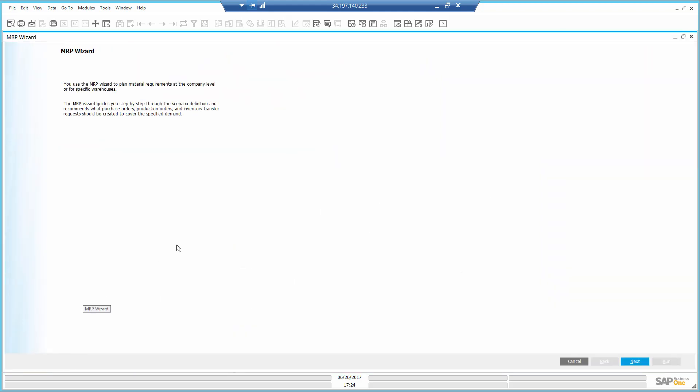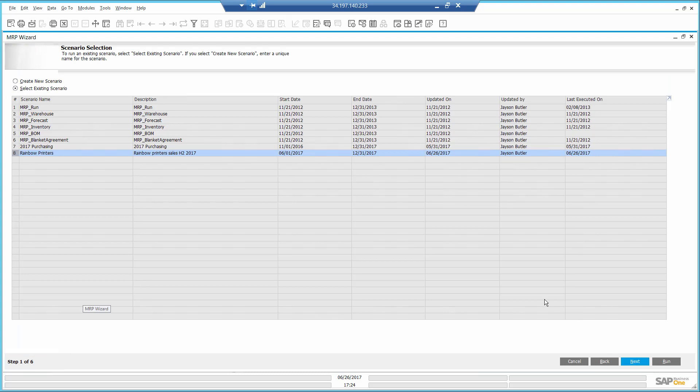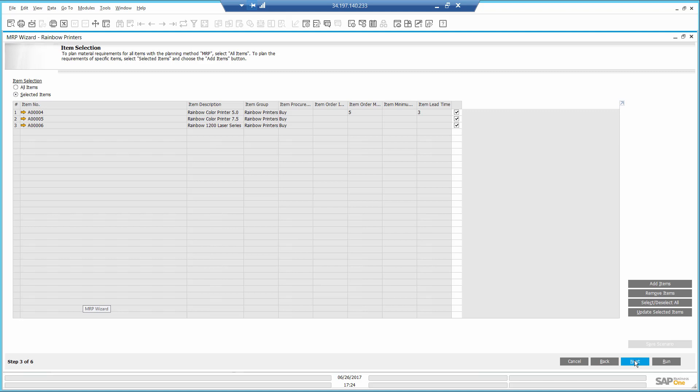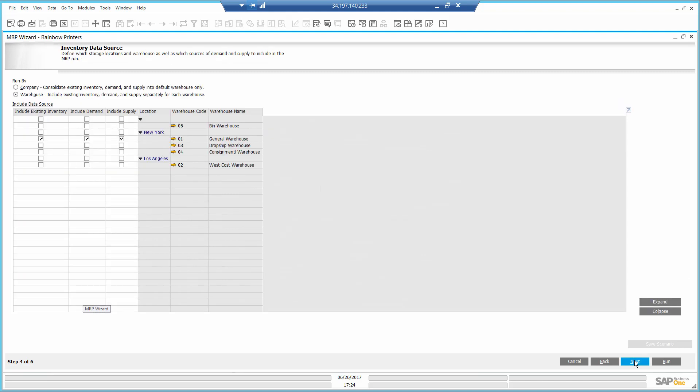I'm going to run an existing scenario I previously created, only now I will add my sales forecast we just created. It's a rainbow printer forecast for the next seven months. I can see the items, the rainbow printers. I will only run it for the main warehouse.